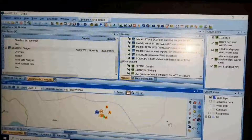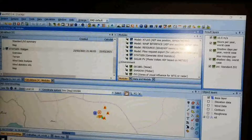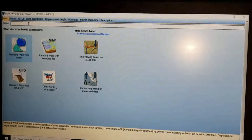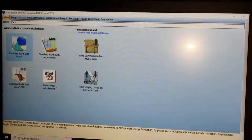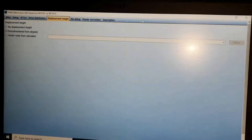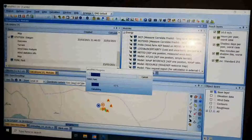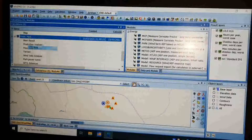Now go to the Calculation tab and select Park Calculation. Choose 'Standard Park with WAsP,' name the file, and leave the other tabs with the default parameters. Click OK and calculate. You can get the report the same as explained before.